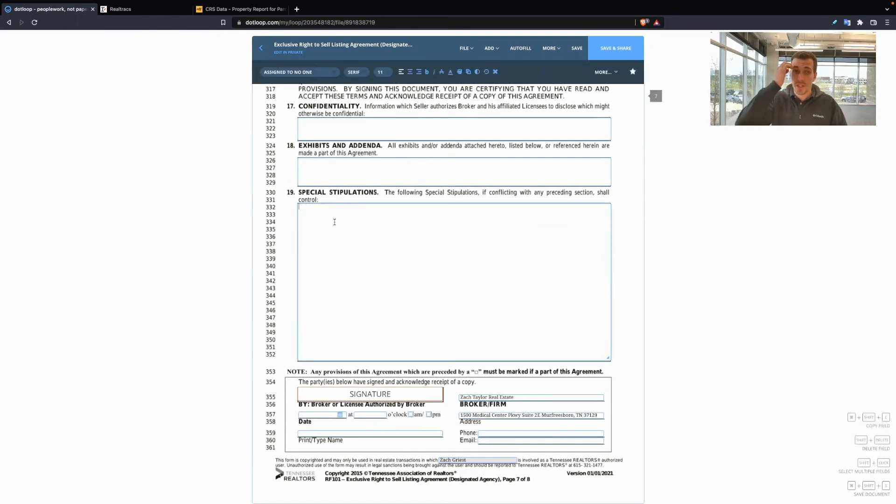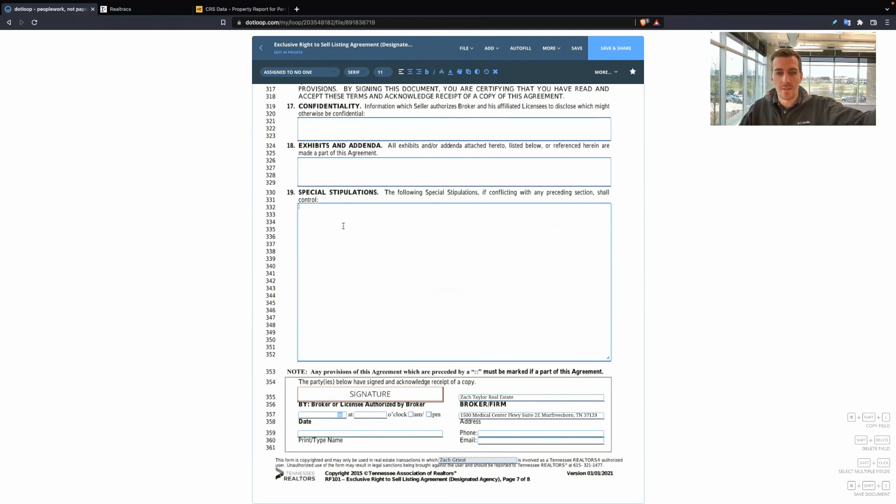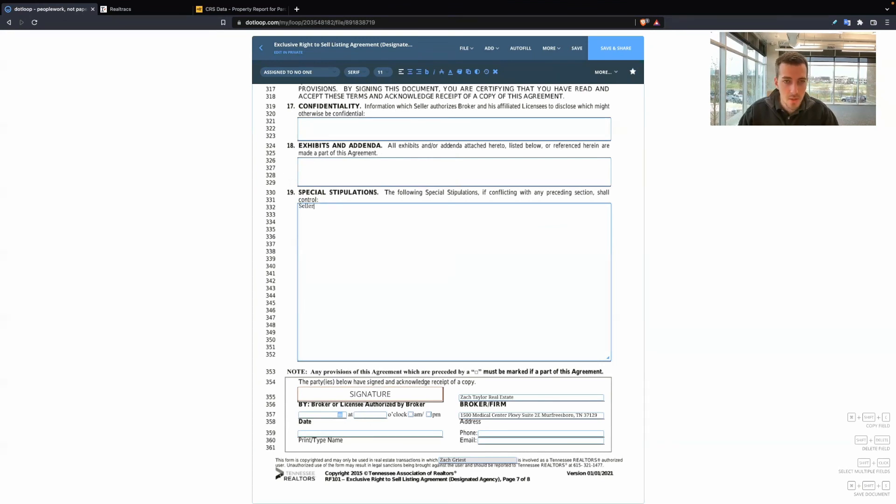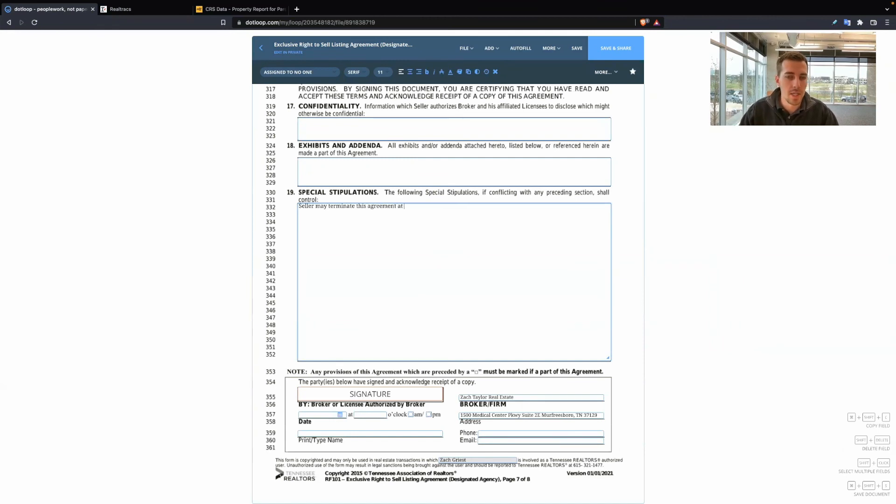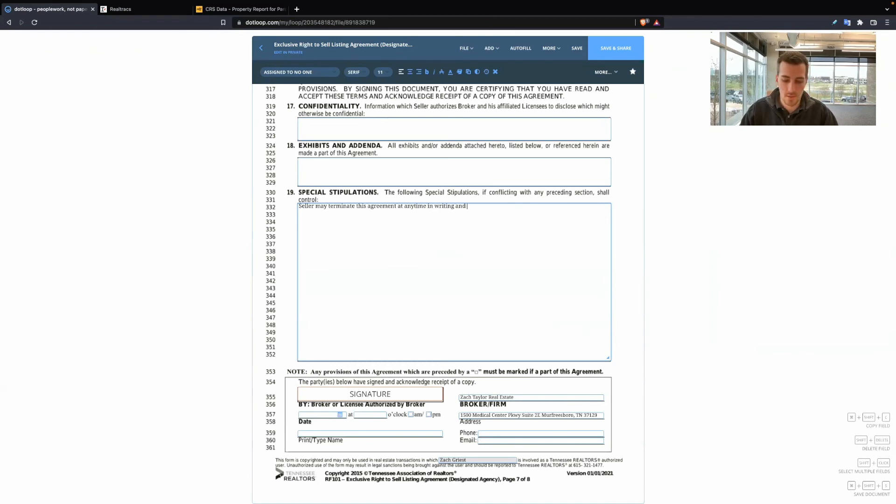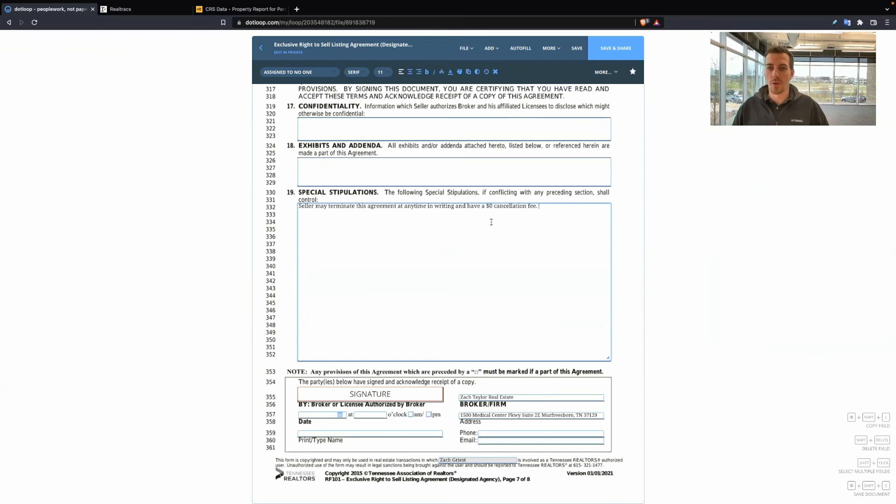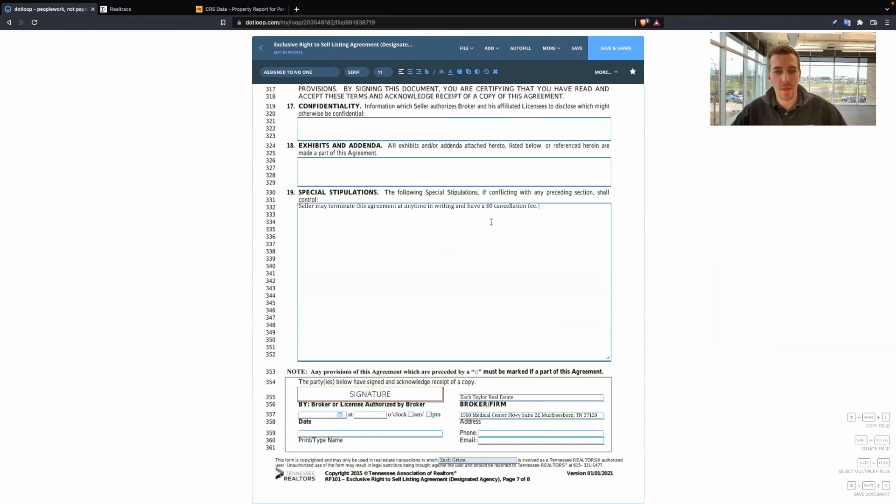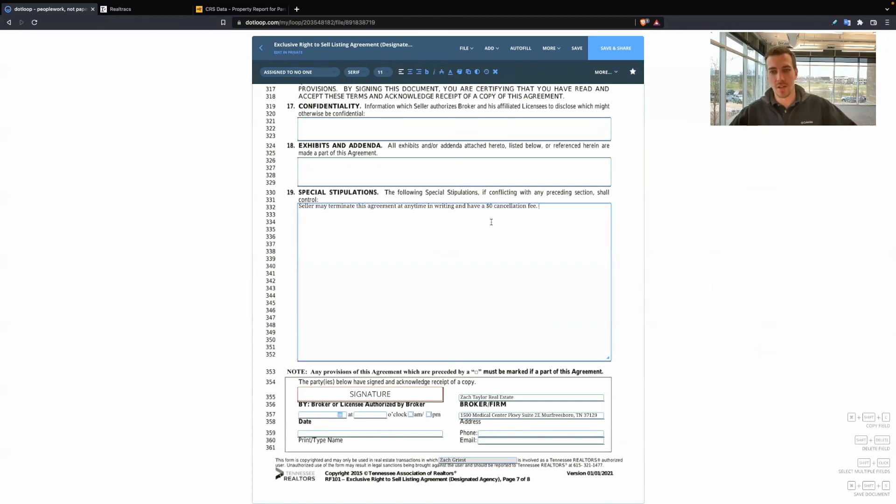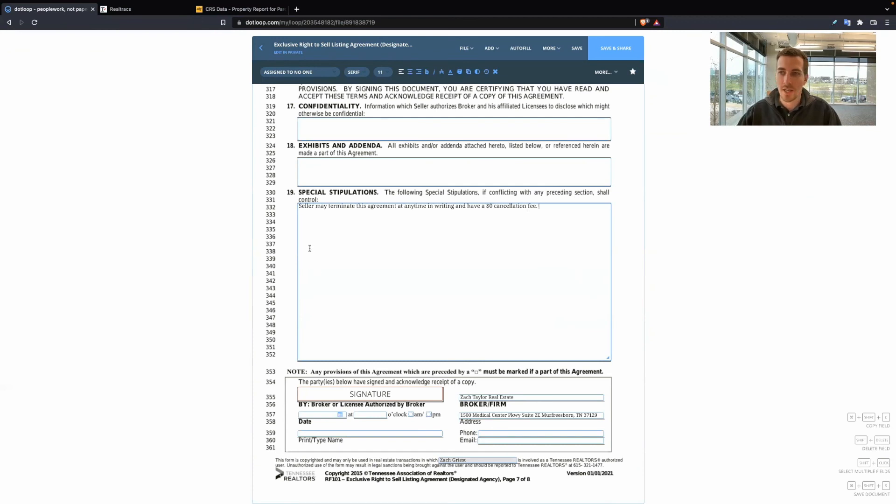So what I've used in special stipulations, the blanks can override any of the pre-written text. So I can say seller may terminate this agreement at any time in writing and have a $0 cancellation fee. So this is providing more reasons for a seller to work with me. Hey, if you don't like working with me, if I'm not doing my job, you can fire me at any time. And there's none of that marketing fee or whatever else. So there's different terms you can put in here to help yourself secure the listing.